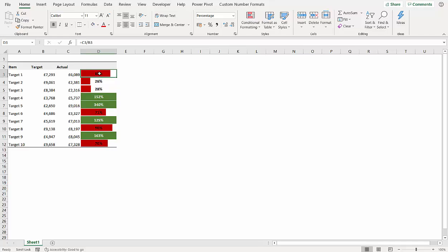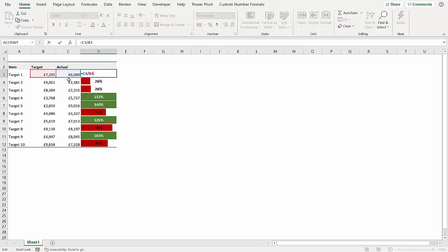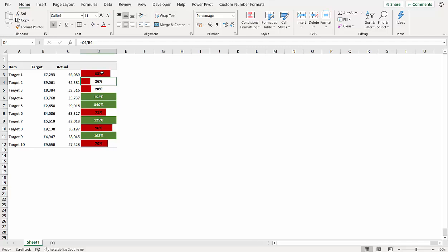So these results in these cells, there's just a normal percentage calculation - the actual divided by the target - that's how we've achieved that result. You're going to need a value to base the conditional formatting on in those cells, so that's why I've done the calculation there.